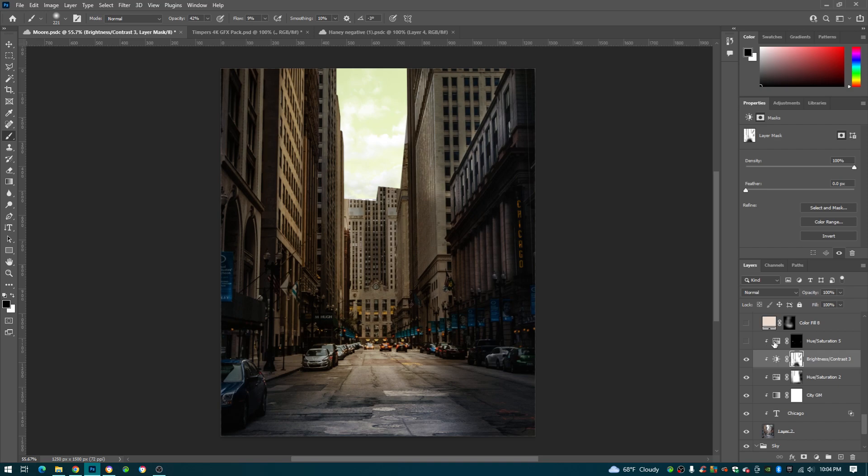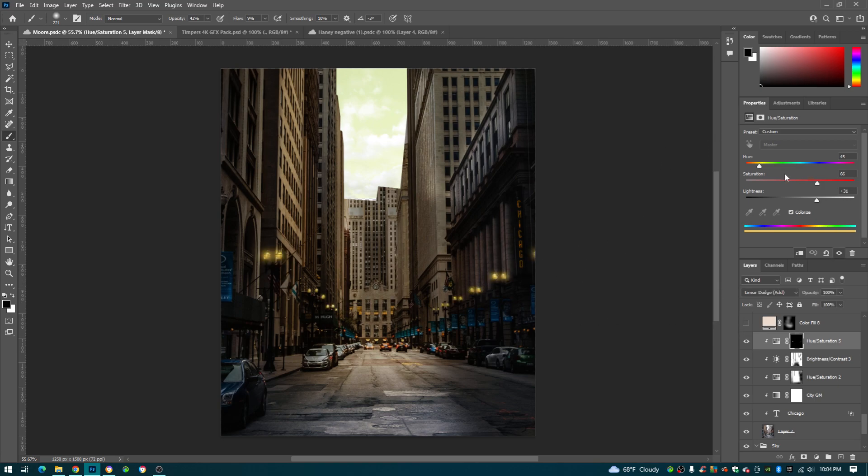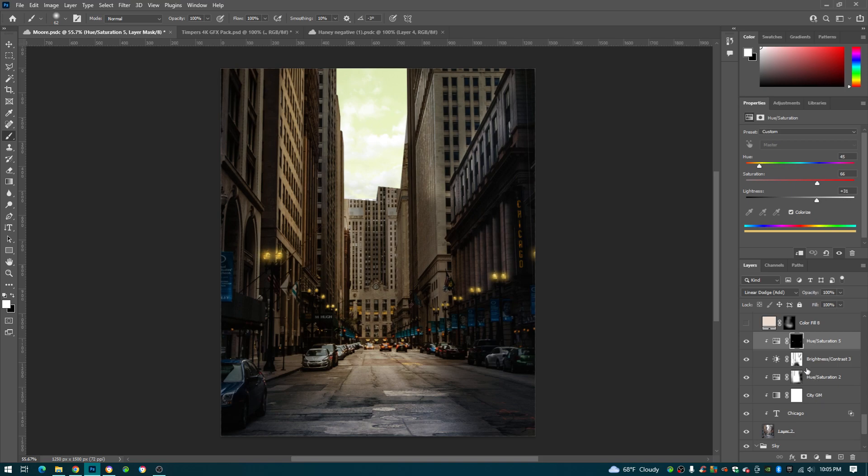Next, all I did, hue and saturation yellow, for these lights right here on the lamppost yellow. Saturation up, lightness up. Linear dodge add, brush, set it to white. Opacity flow both just at 100, and all you do, literally just click on it, you know, just make those lights right there.